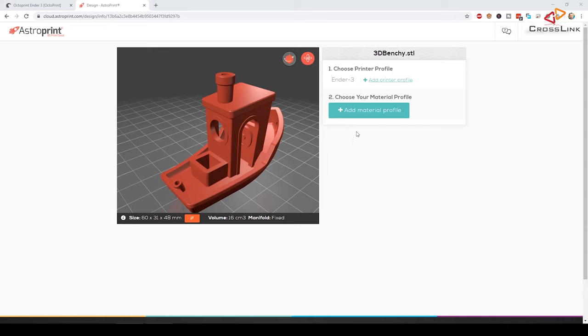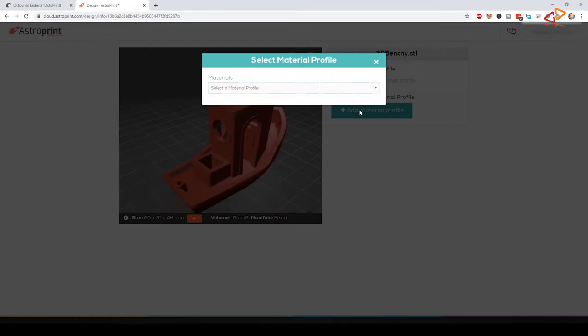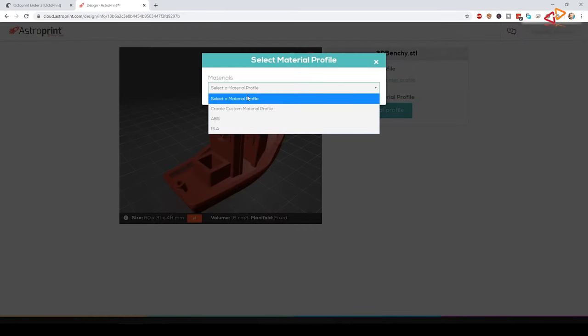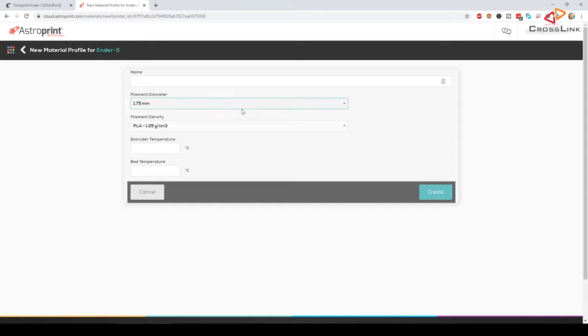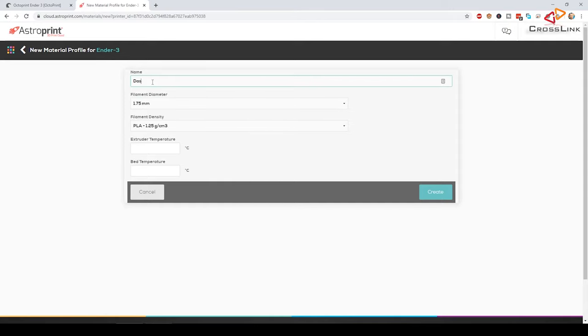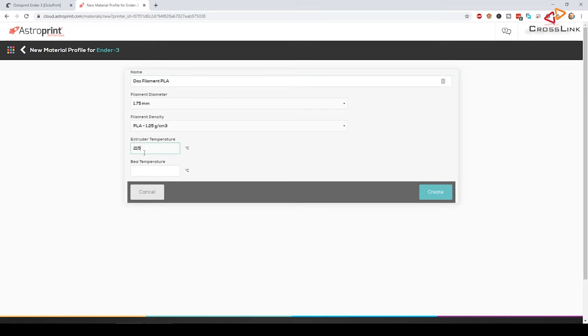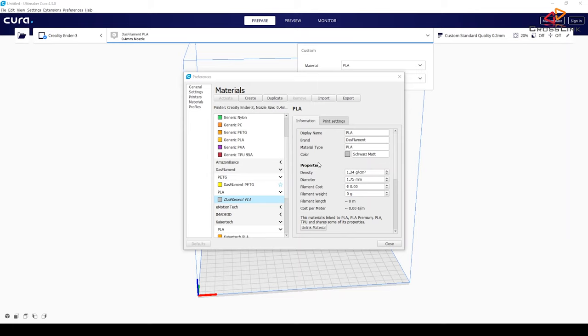So the next step is to create a material profile. That's basically the same as in other slicer programs when you want to keep your material settings separate from your printing profiles, which I definitely prefer. I'm personally even creating separate material profiles for each filament brand that I'm using, but you could also go with the default PLA profile, it's probably going to work quite well.